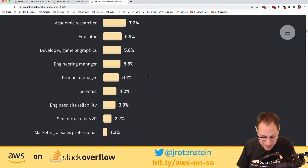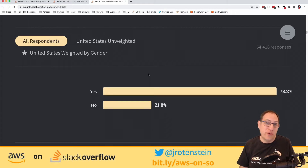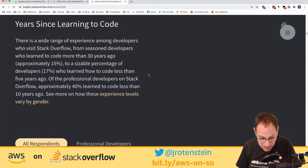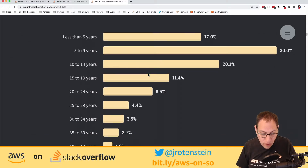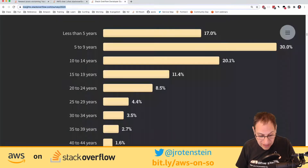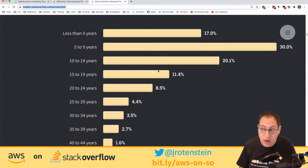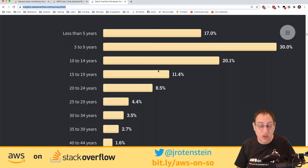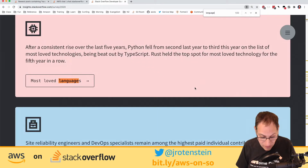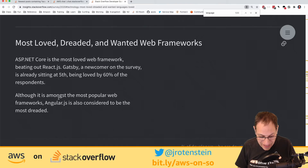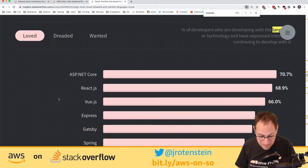Three quarters of Stack Overflow users code as a hobby — we just can't help doing it. Looking at coding experience, mostly early coders are asking questions — maybe experienced coders need to ask less. It's a great resource where more experienced coders can lend support to less experienced ones. Most-loved languages include Rust and TypeScript, and people want to learn various new technologies.